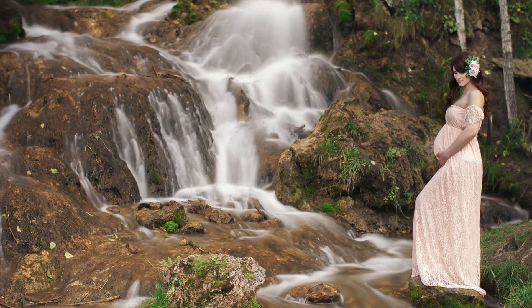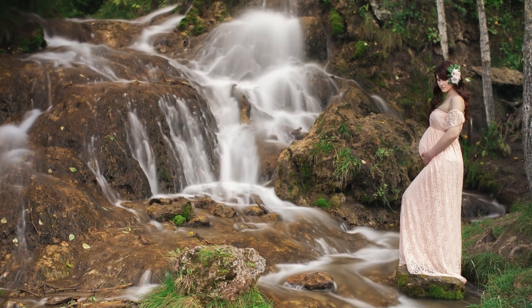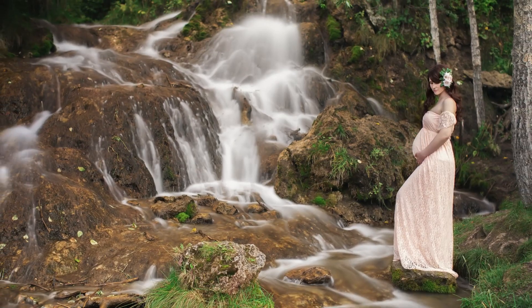In this video you'll learn how to get this dreamy waterfall maternity photo, so stay tuned.